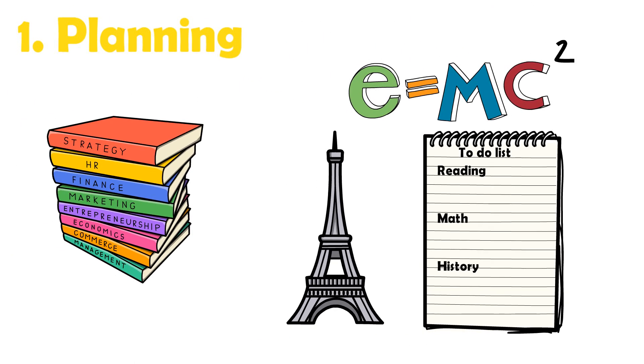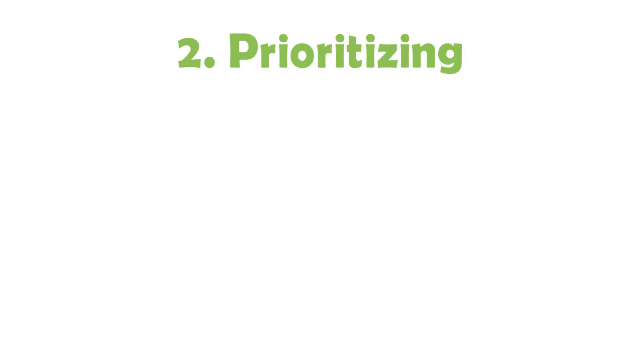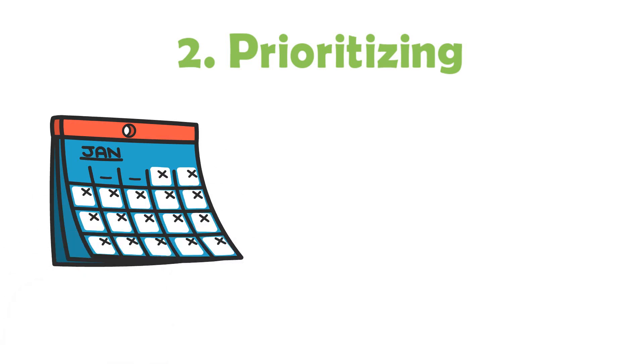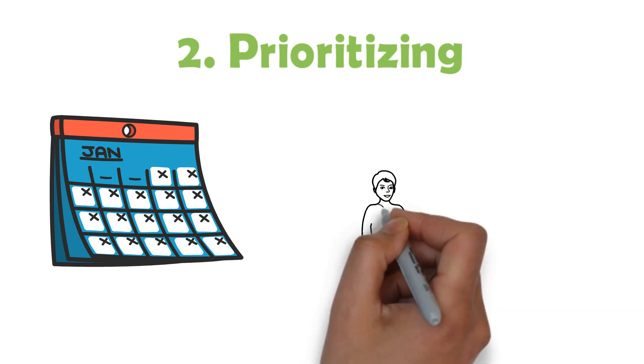Step two is deciding which work is a priority. A priority is basically something that's most important to get done or finished before other things. An easy way to prioritize work is to organize it according to the due date. If something is due today while another project is due next week, it would usually make sense to make it a priority to work on the assignment that's due today.